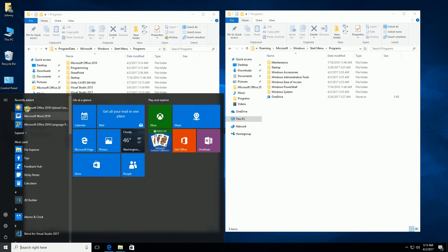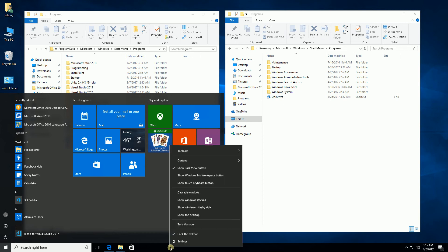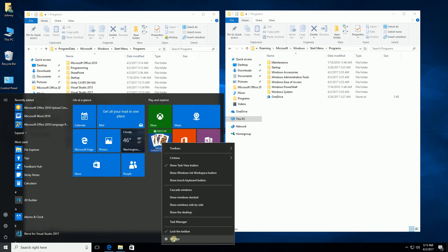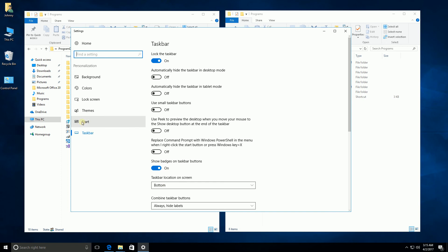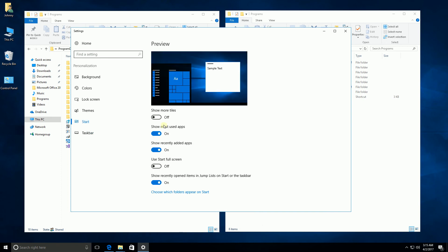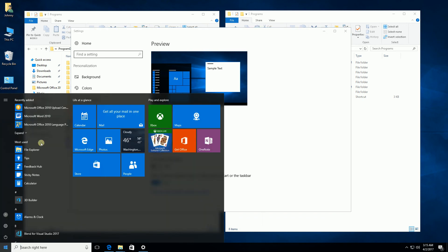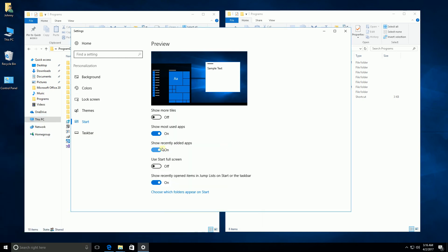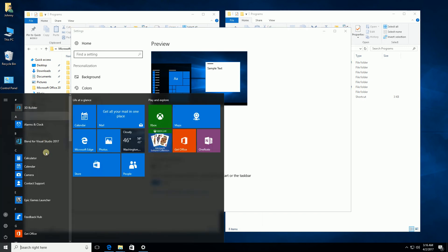There are also areas such as Recently Added and Most Used in the start menu. The way you change that — if you don't want those displayed — is to right-click on your taskbar, go to Settings, and under Settings there is a Start icon. I'll click Start and turn off Show Most Used and Show Recently Added. You'll notice if I go back now it's a little bit cleaner.